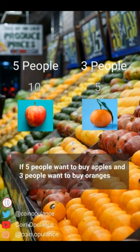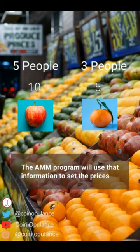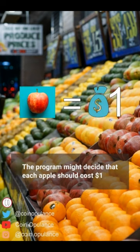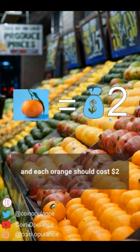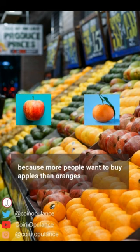If 5 people want to buy apples and 3 people want to buy oranges, the AMM program will use that information to set the prices. The program might decide that each apple should cost $1 and each orange should cost $2, because more people want to buy apples than oranges.